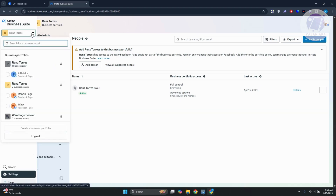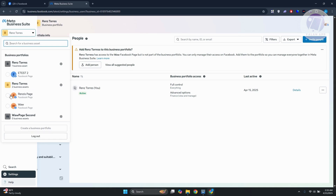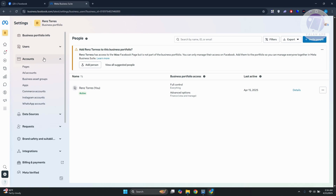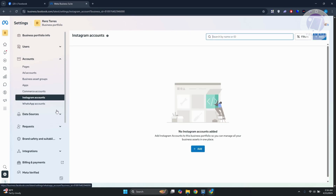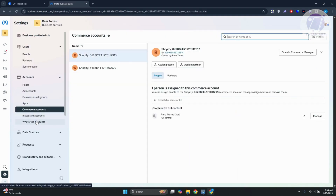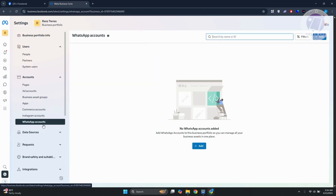For a Meta Business Suite account, you need to have the page you want to connect selected. Make sure it's properly linked and you've selected the correct account — it should be your business portfolio. Then look for 'Accounts' and find the option for 'WhatsApp Accounts.' You can also connect your Instagram account, commerce accounts, and business asset groups. Click on WhatsApp Accounts.